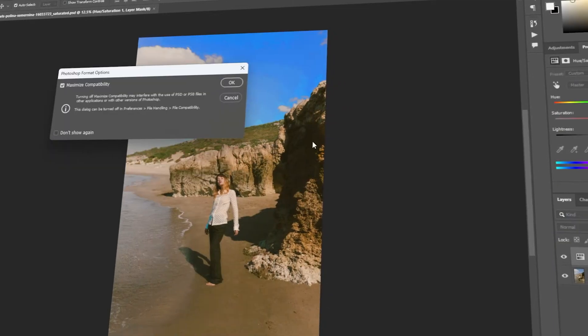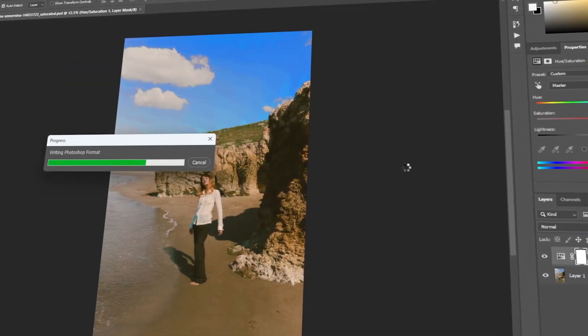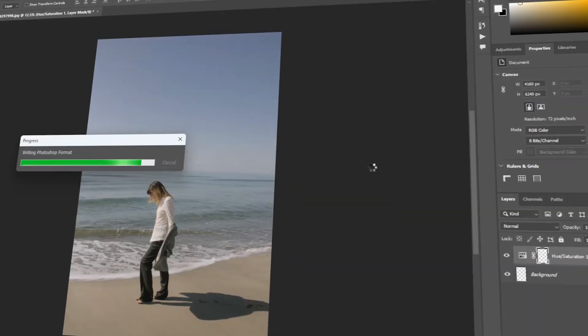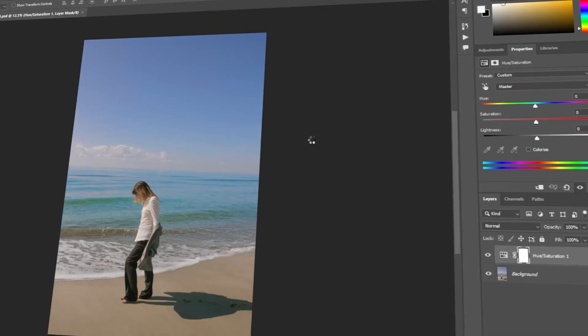In today's video, I will teach you how to do batch processing in Photoshop. Let's get started!